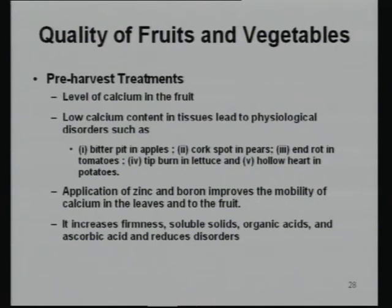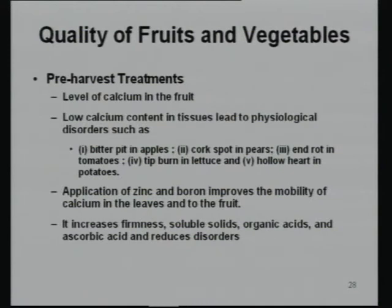Pre-harvest treatment can improve quality. Calcium level in the fruit is important — low calcium causes defects like bitter pit in apple. Application of zinc and boron in the soil can increase calcium levels. Appropriate calcium levels increase firmness, soluble solids, organic acid, and ascorbic acid content, and reduce disorders in fruits and vegetables.